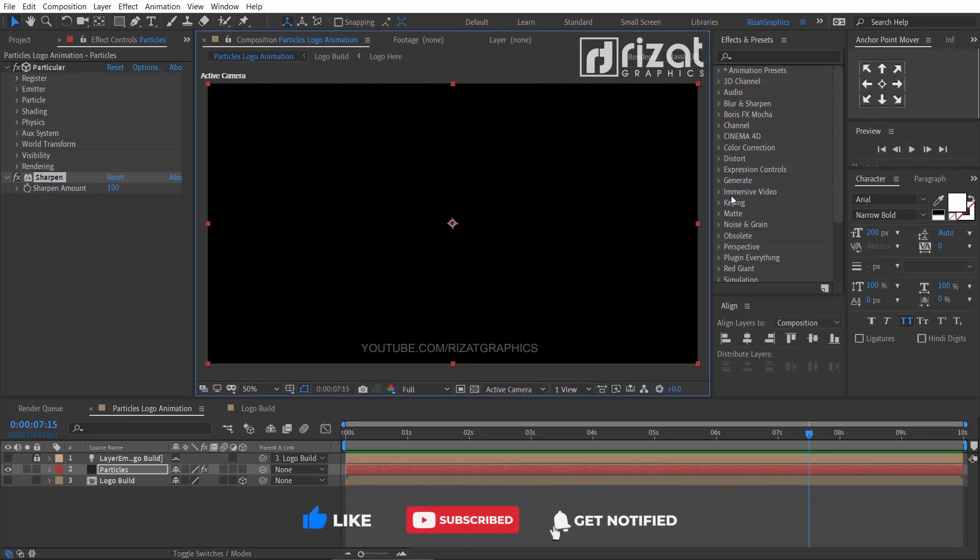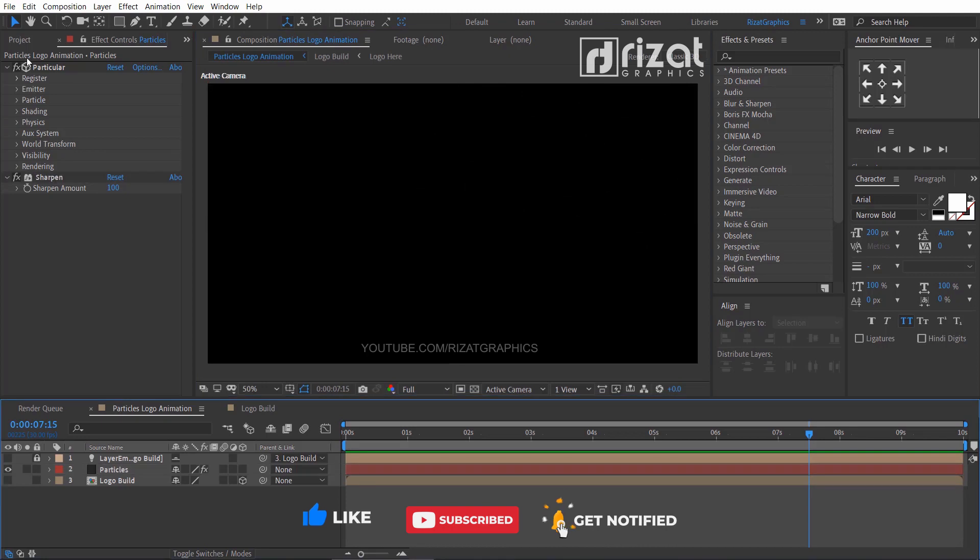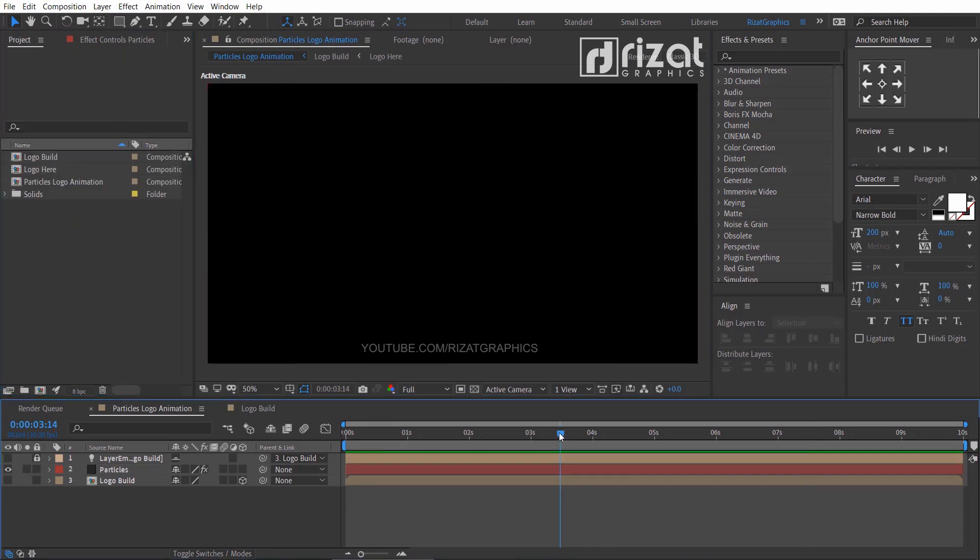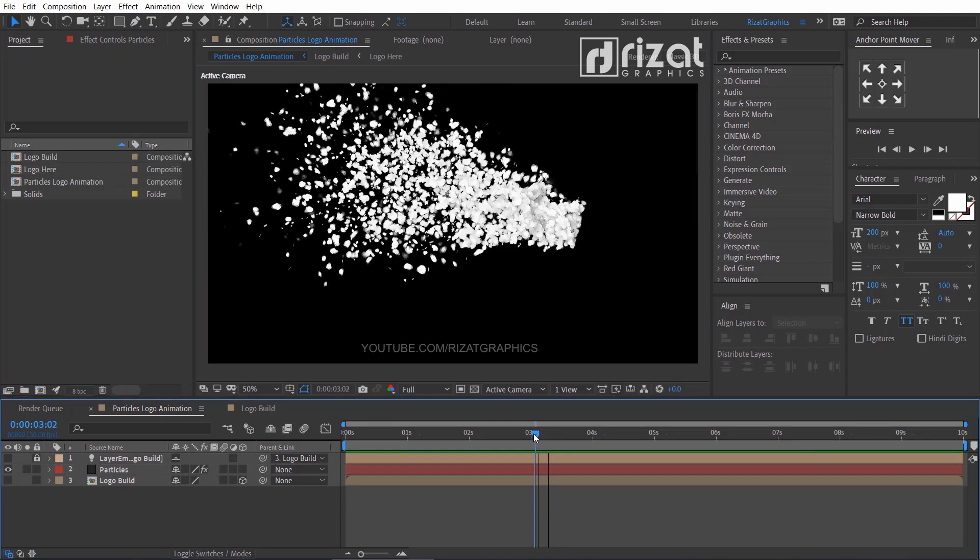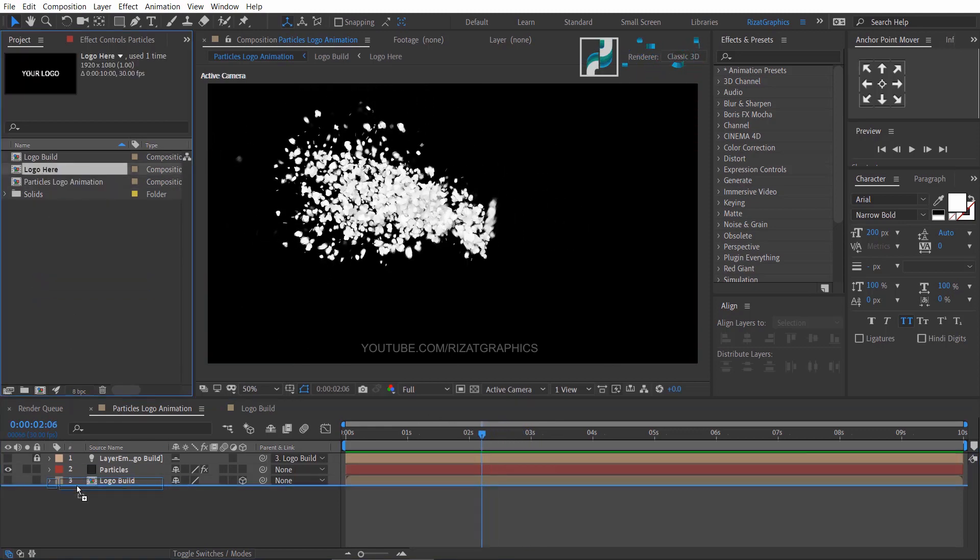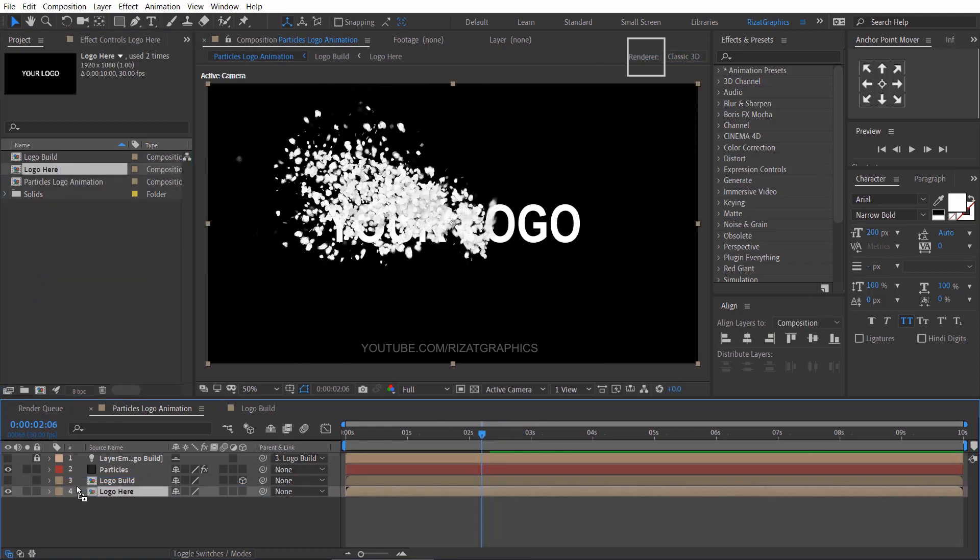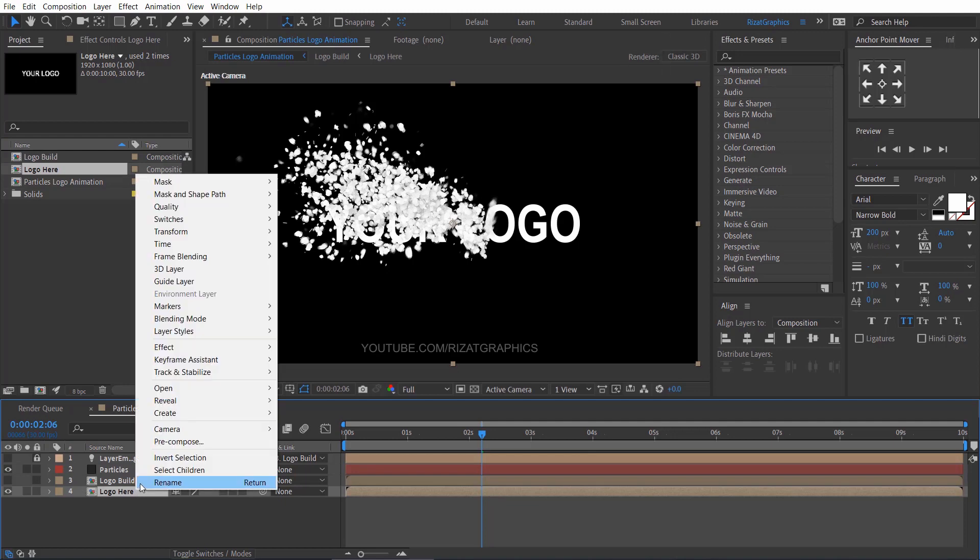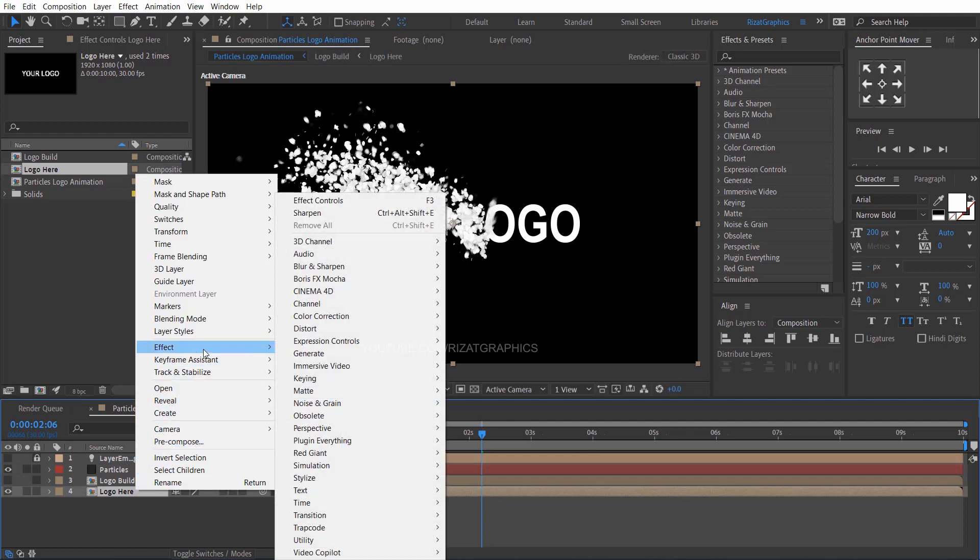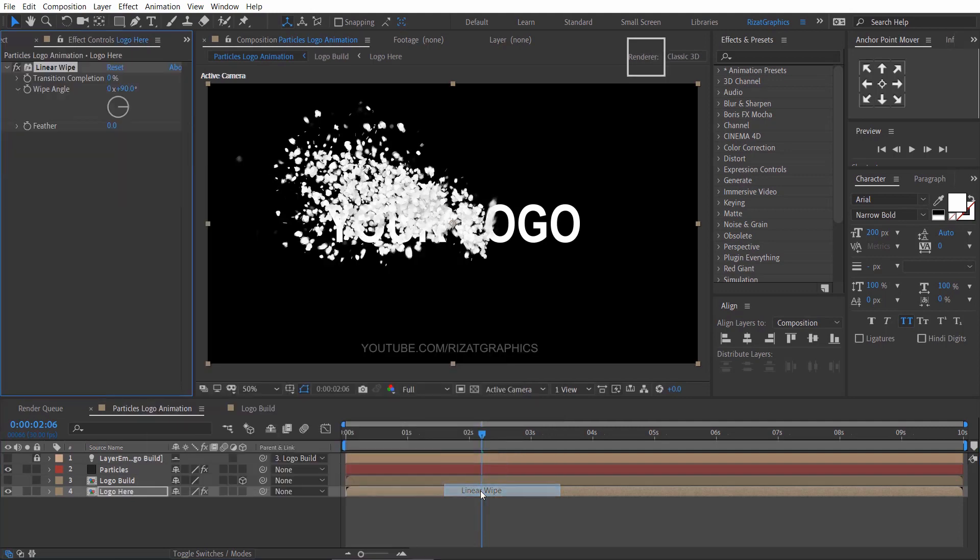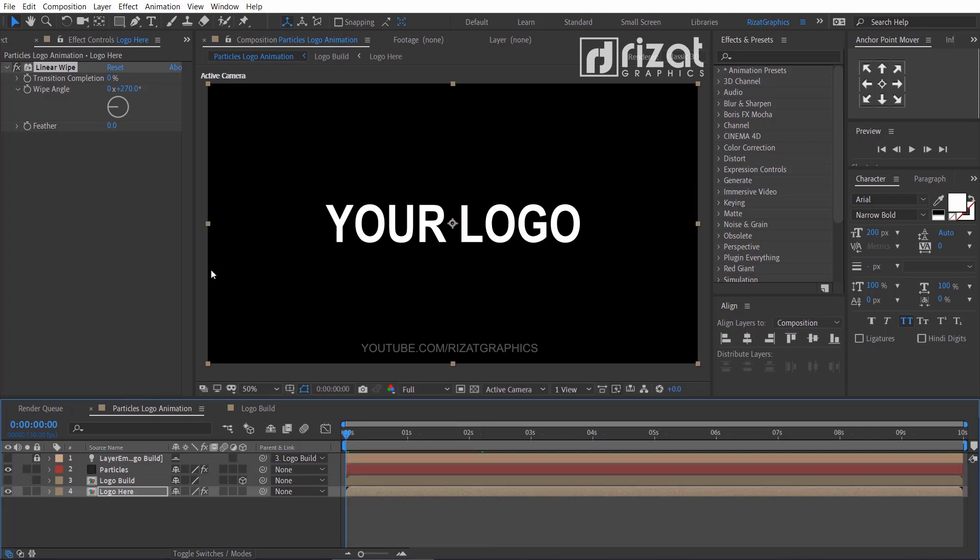Go back to the projects panel. Drag and drop the logo here composition just below the layers. Right click on it, go to the effects, then transition, and select the linear wipe. Change the wipe angle to positive 270 degrees.